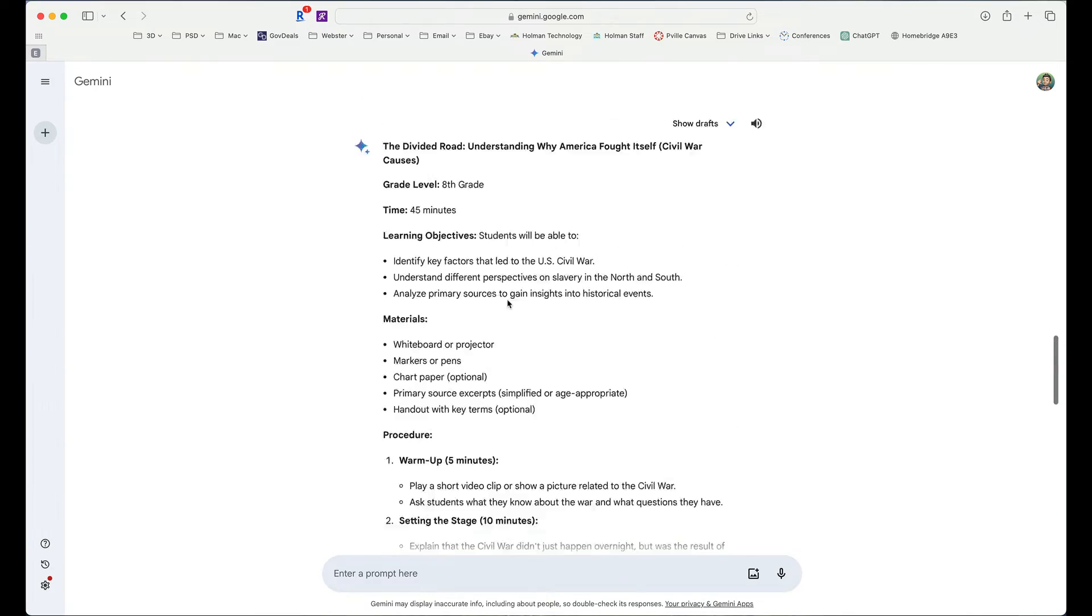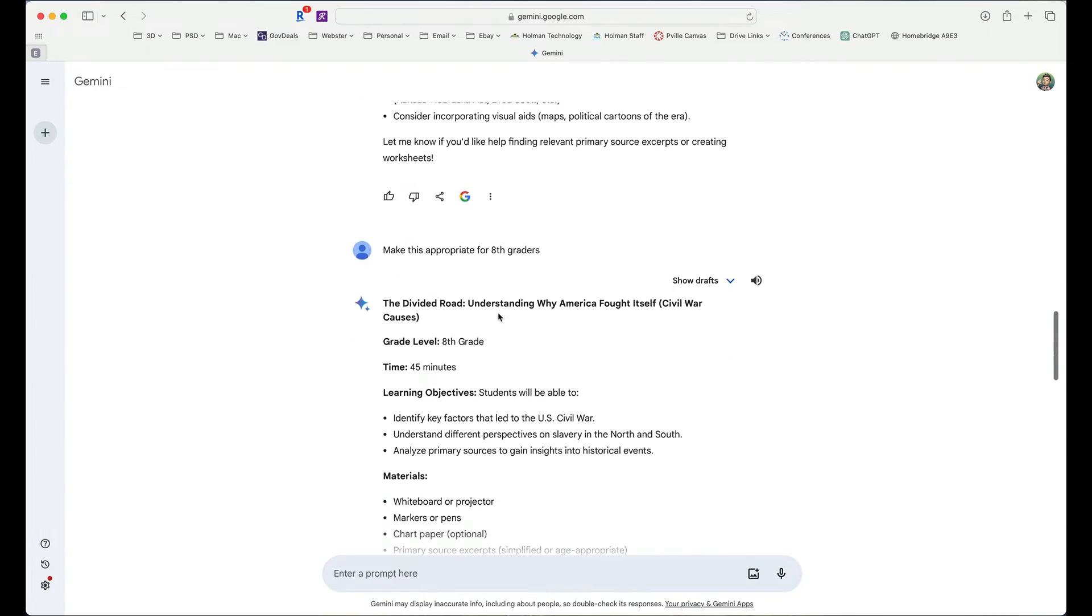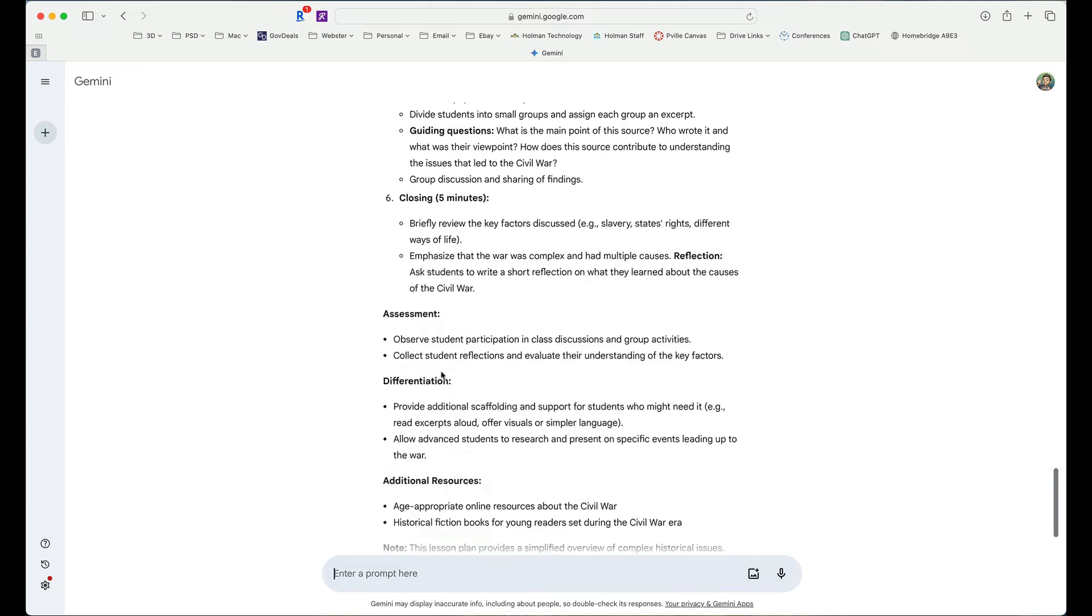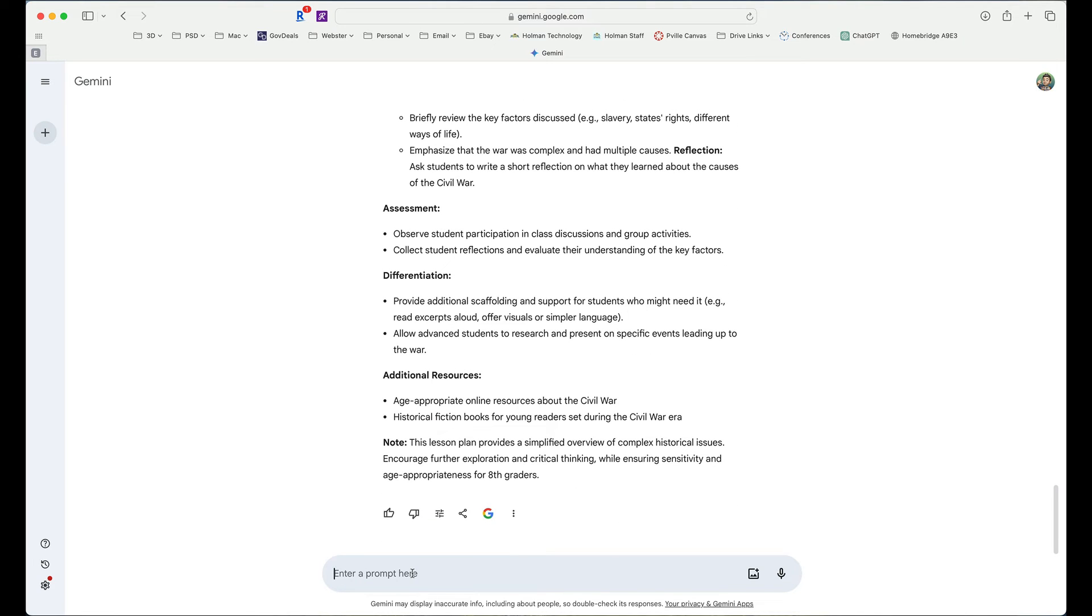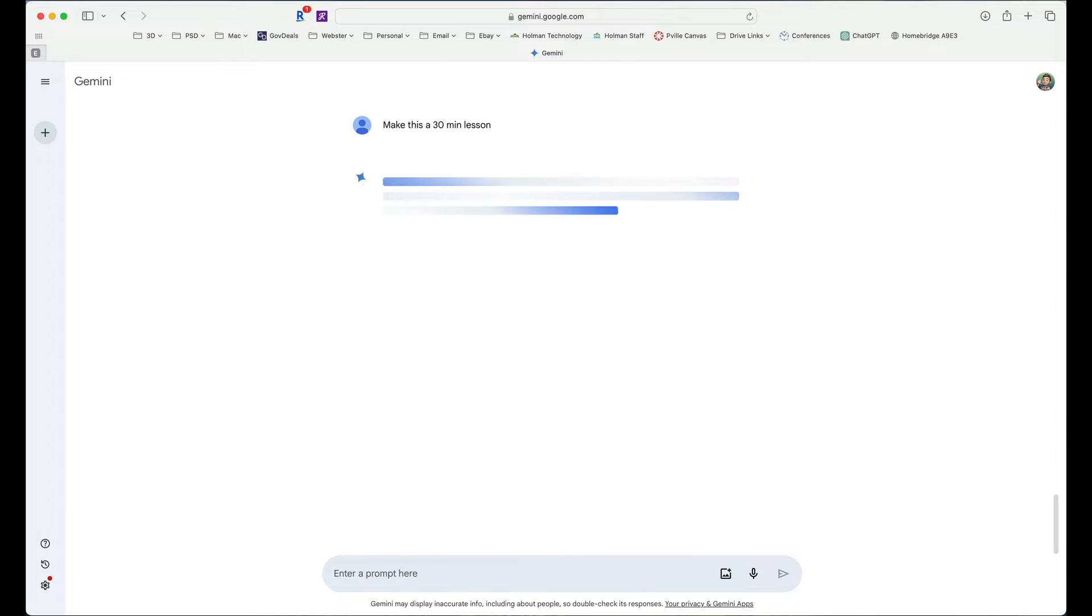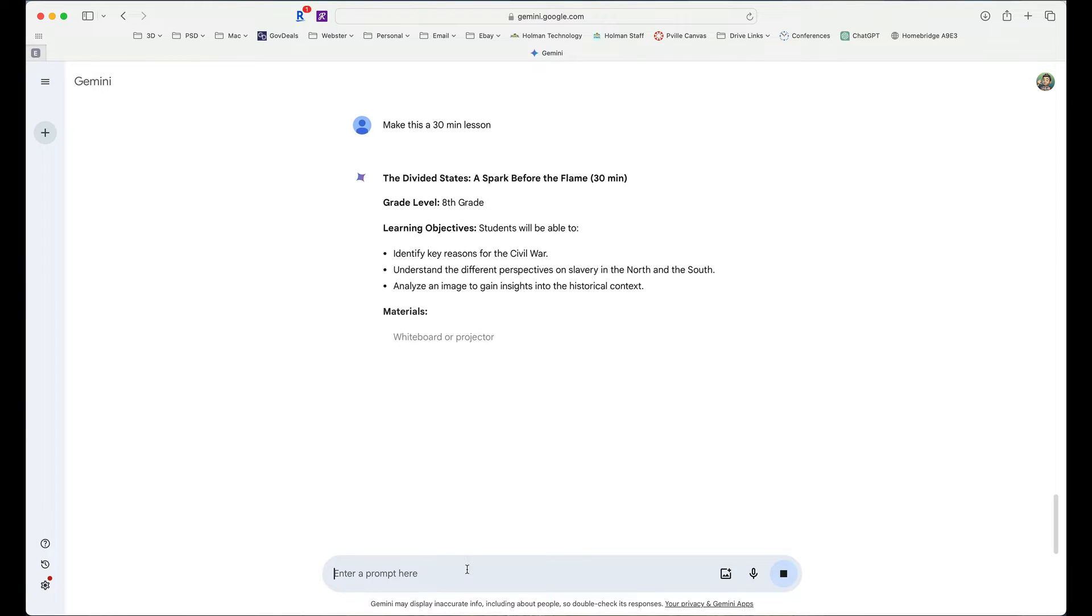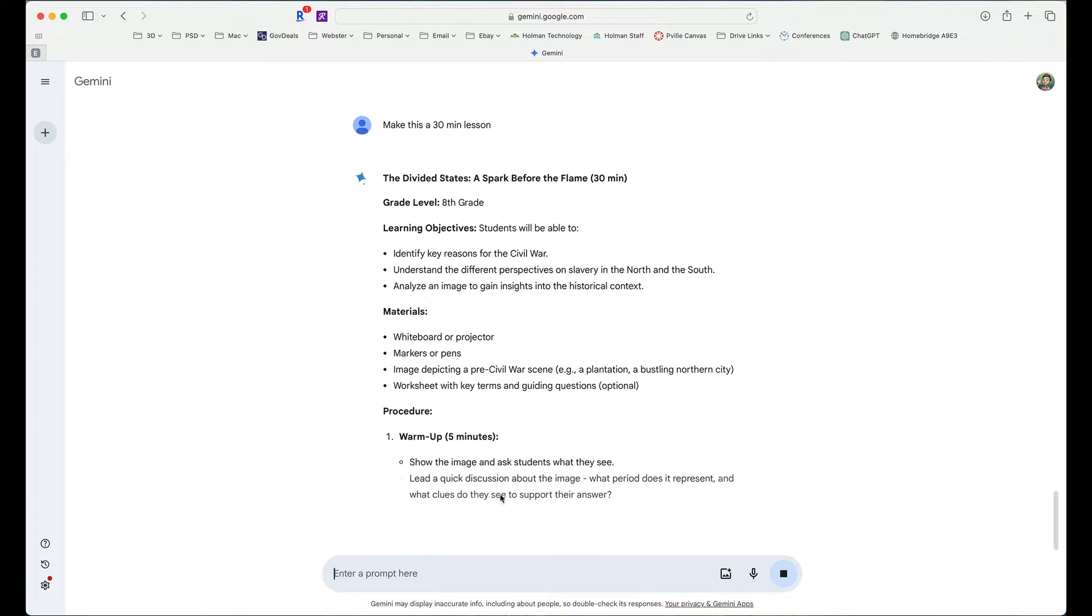And it made a 45-minute lesson. Maybe I need this to be a 30-minute lesson. So I could continue that conversation and simply say, make this a 30-minute lesson. And it's going to take that same information, and it's going to go ahead and tweak it, adjust it to make it work.